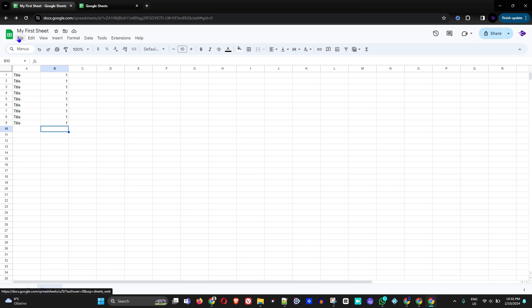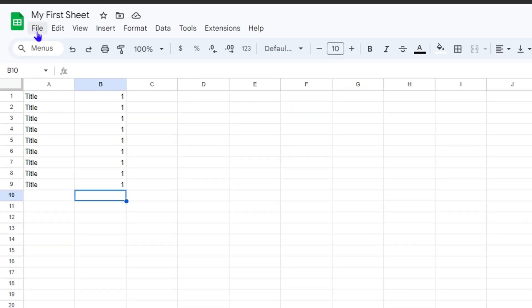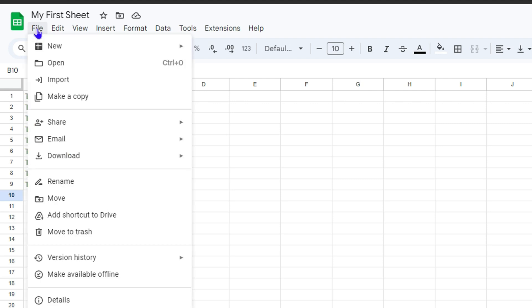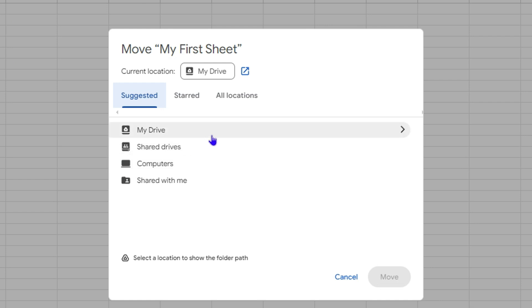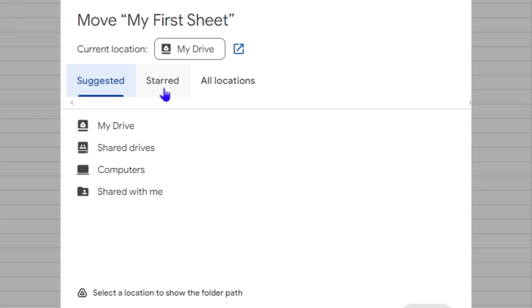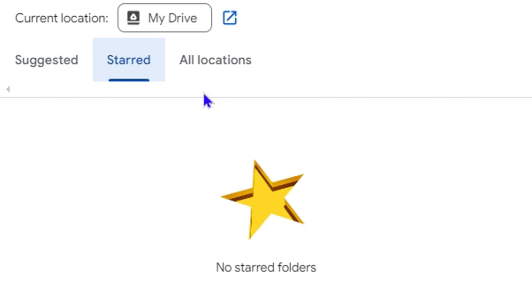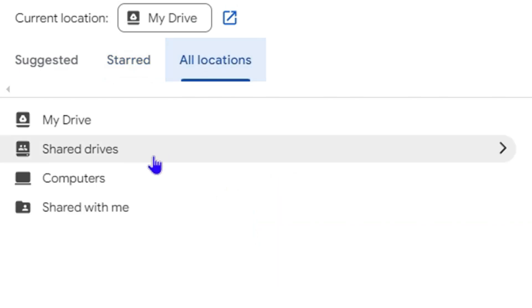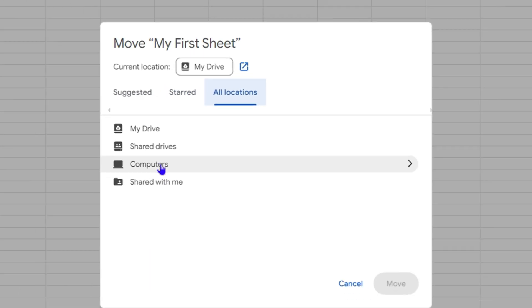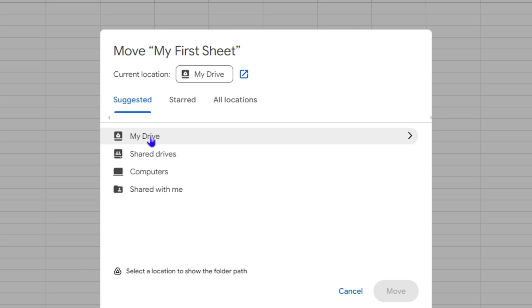If you want to save the file elsewhere, go to File and click Move — this gives you access to your Google Drive. You'll see options including Suggested, Starred favorites, any folders you've created, and All Locations to see every possible location.